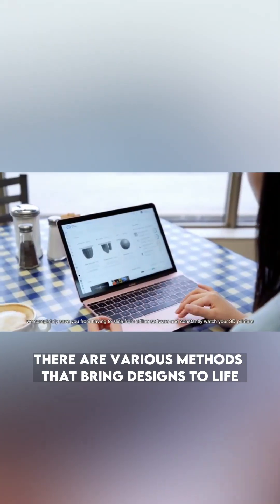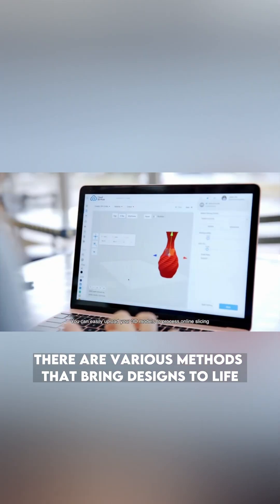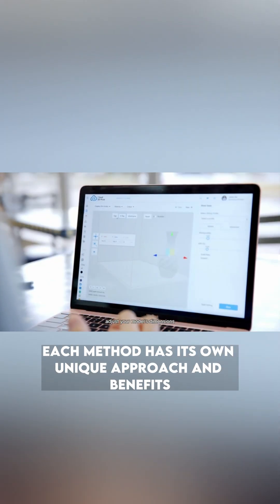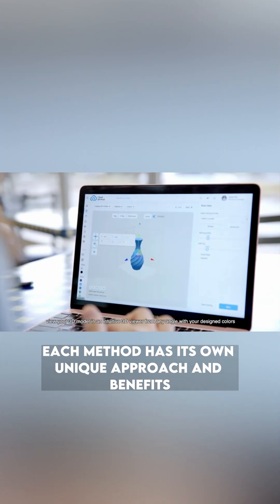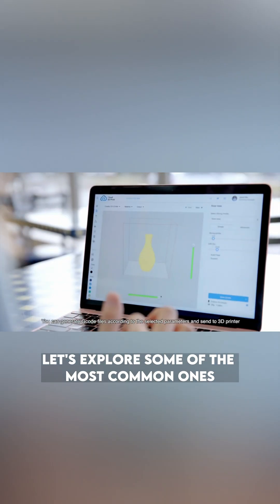In the world of 3D printing, there are various methods that bring designs to life. Each method has its own unique approach and benefits. Let's explore some of the most common ones.